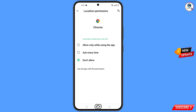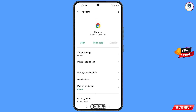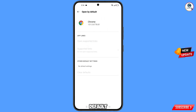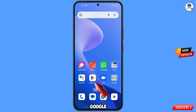Now go back, scroll down, and you will see the last option — open by default. Tap on it. You will land on the open by default screen where you will see the last option clear defaults. Tap on it and minimize this. Now open the Google Play Store.